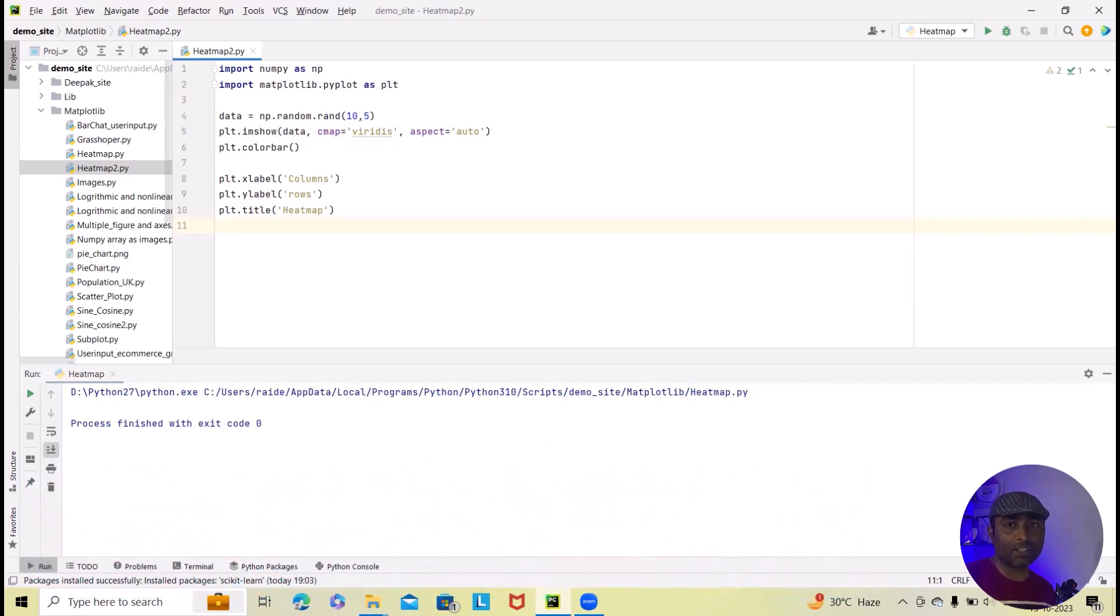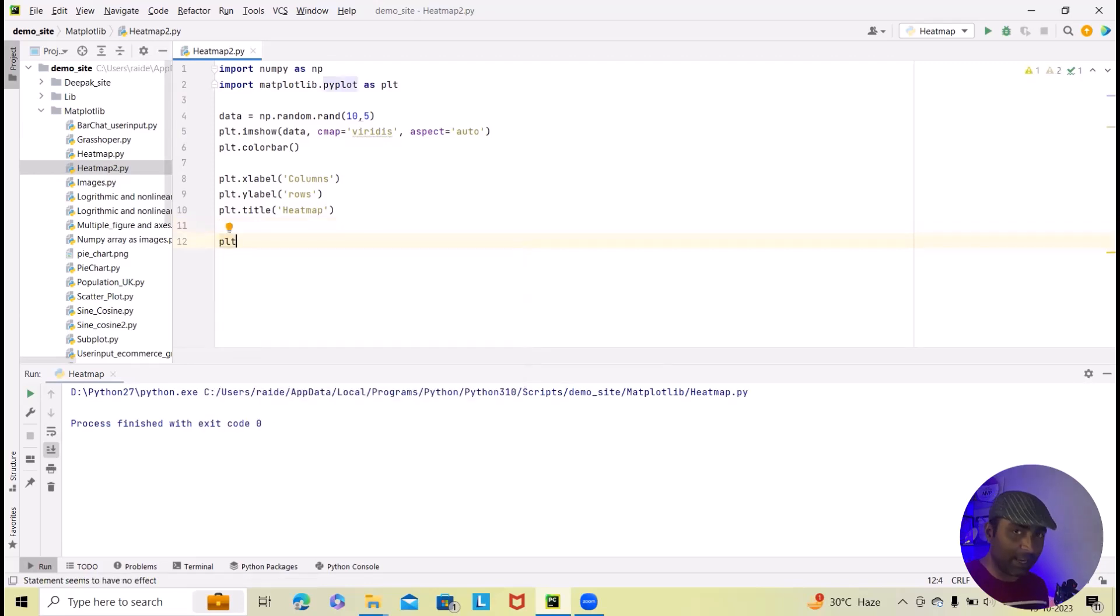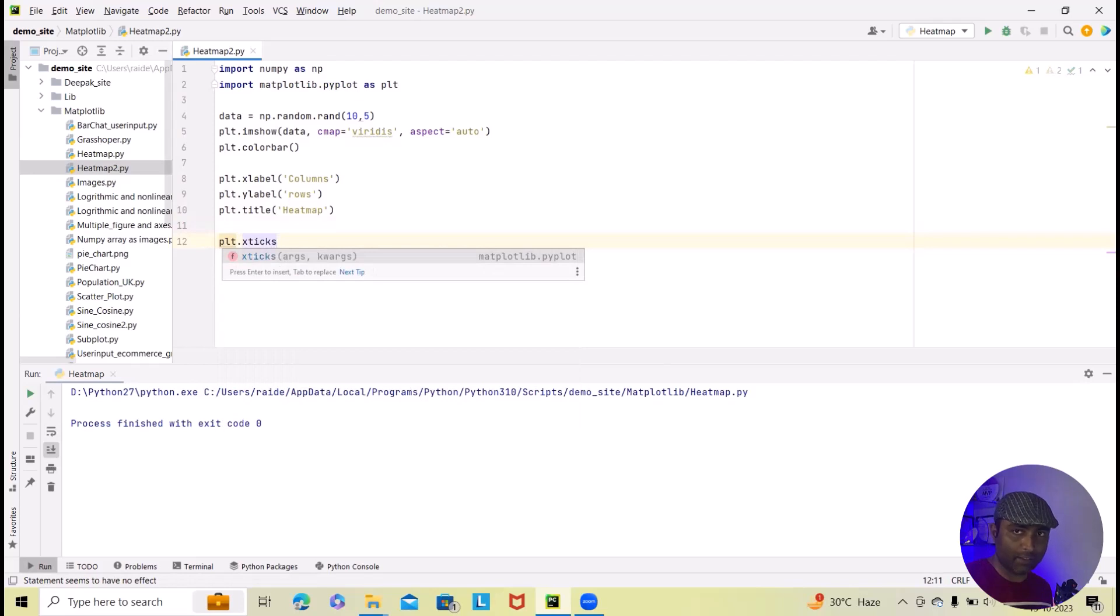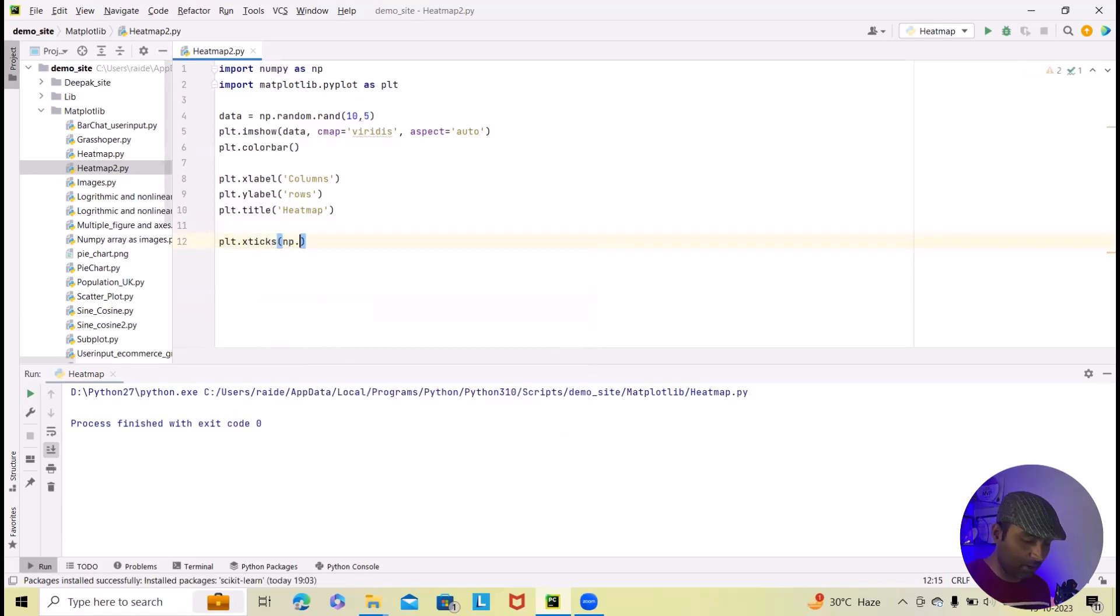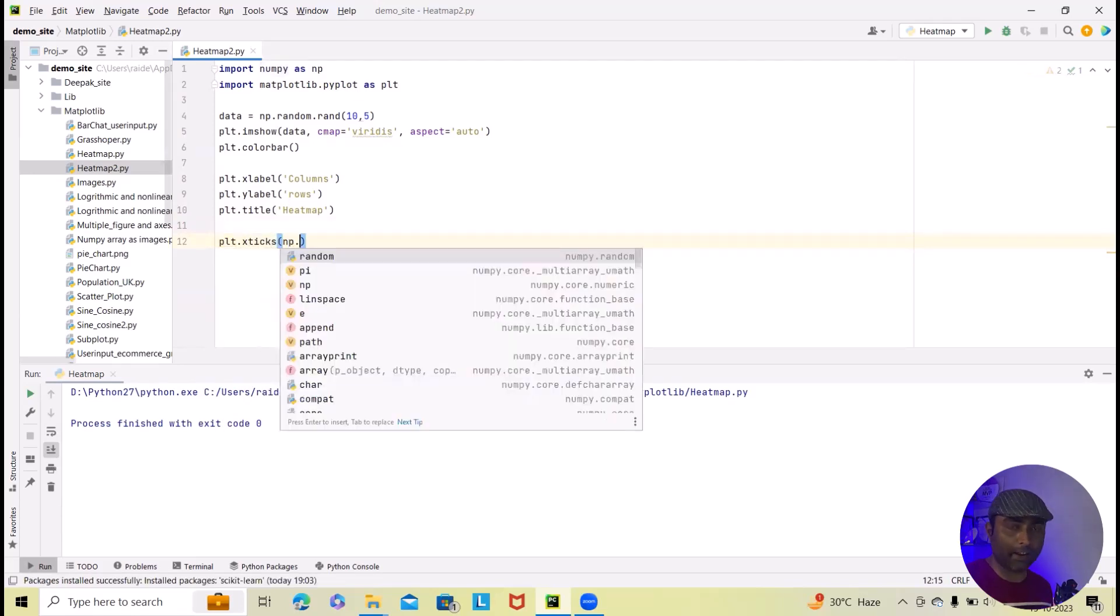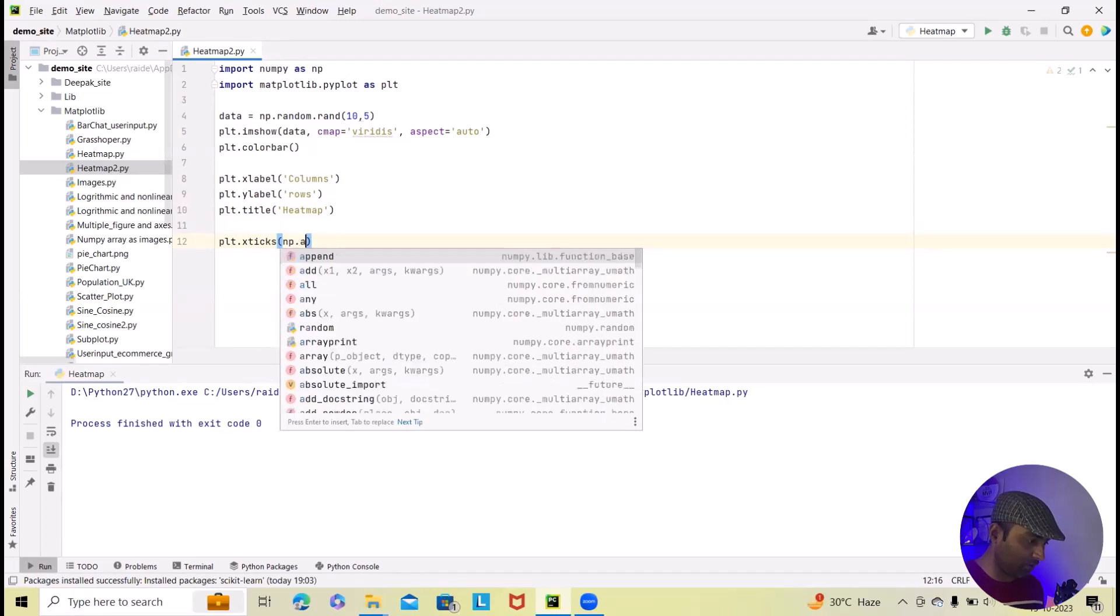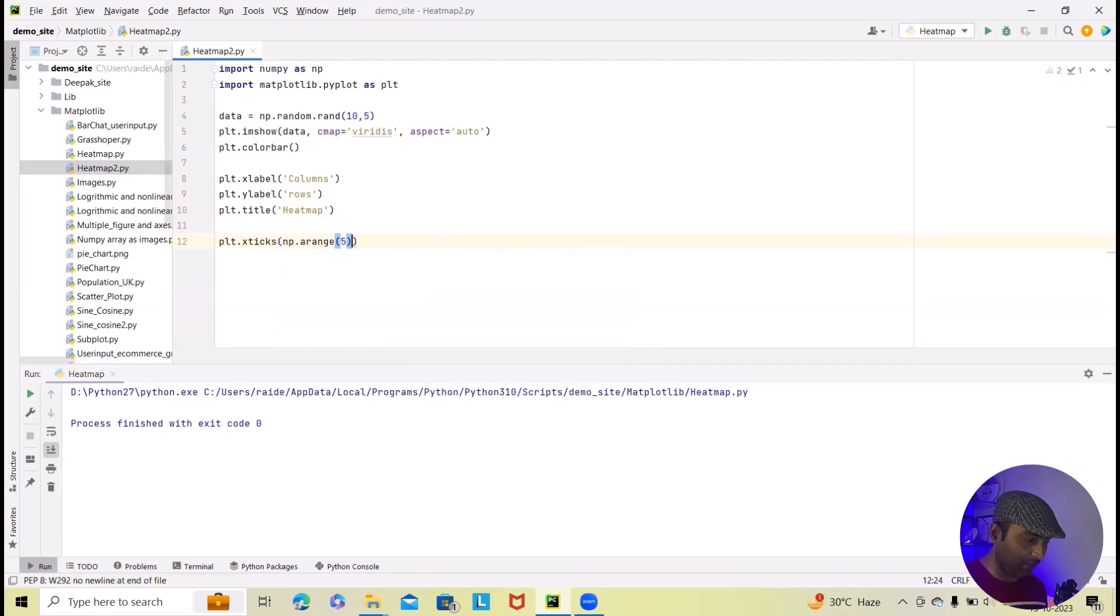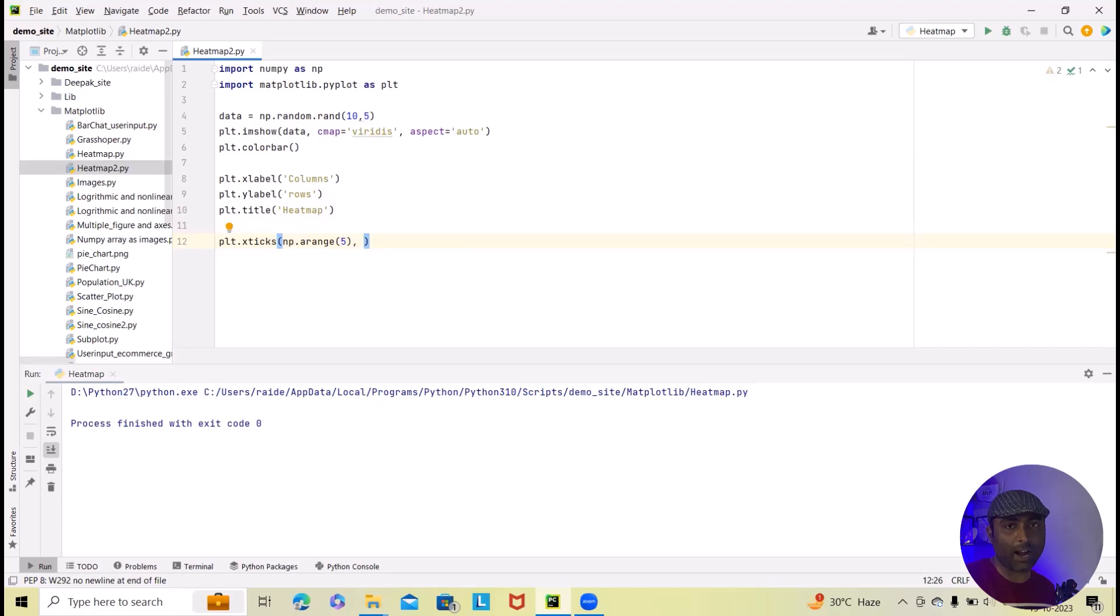Otherwise, let's customize the number of ticks and labels on the x axis. Here we will specify ticks plt.xticks. And within this, I will add np.arange. Arrange for 5 column. We will add 5 here. And within this, specify comma. Next is, I wanted to add all those column names.